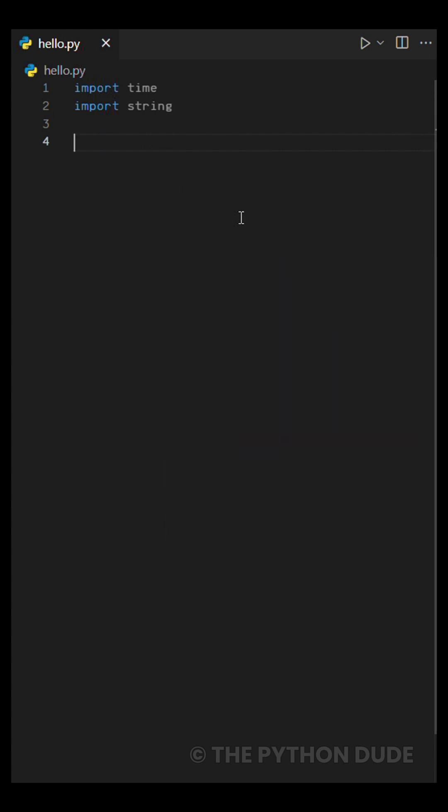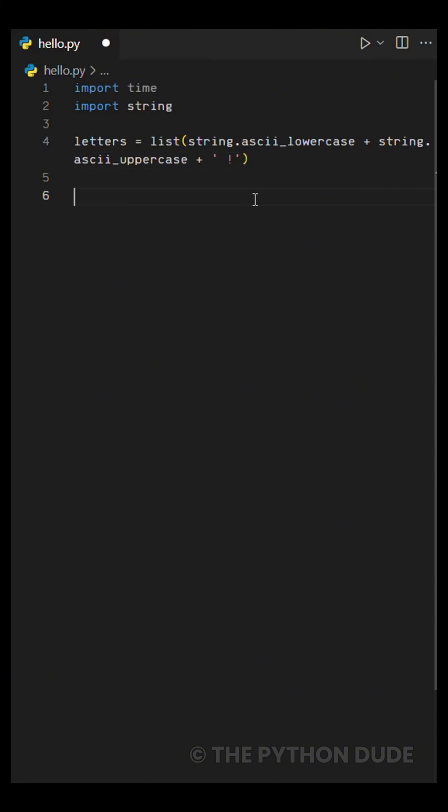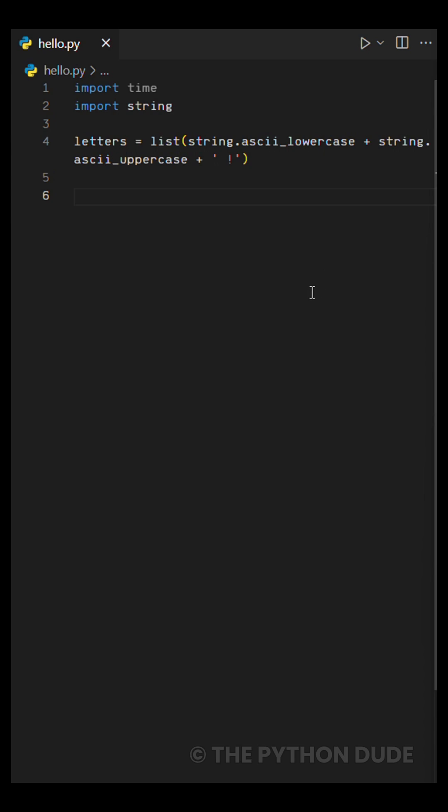The first one is called letters. Here, we'll store all lowercase and uppercase letters. We'll also add a space and an exclamation mark at the end because our target message needs them. The second variable is our target message.